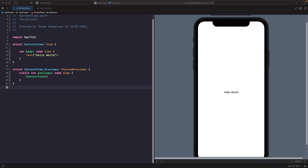In SwiftUI there are three stacks available to us: ZStack, VStack, and HStack. Let's look at how each one works, starting out with ZStack.